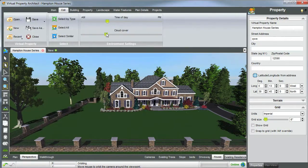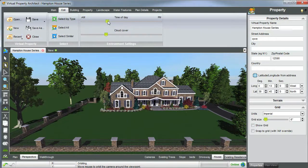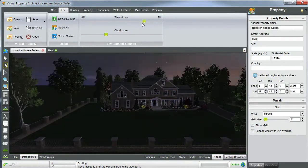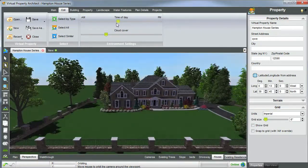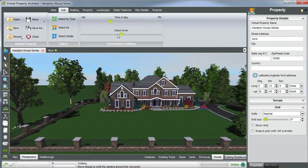Edit. Here, we've already touched upon our select tools. You can adjust the time of day by moving right and left. You can also adjust the cloud cover.